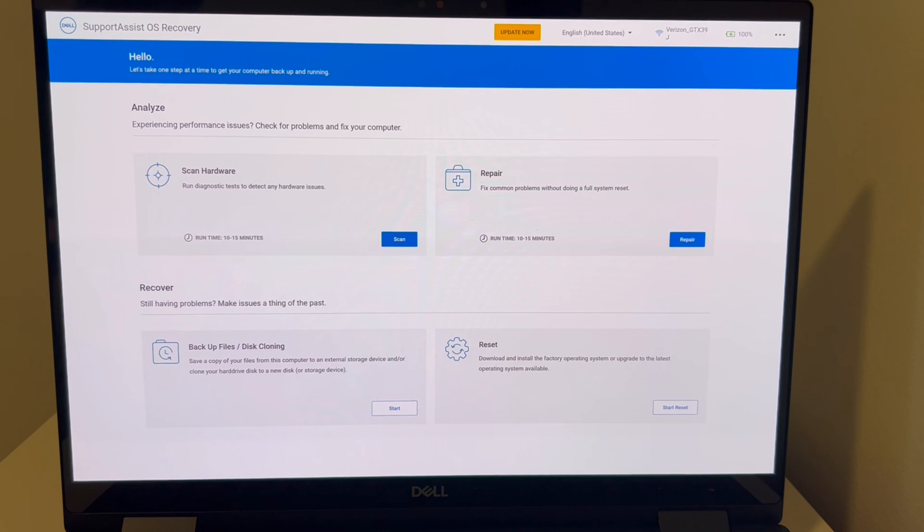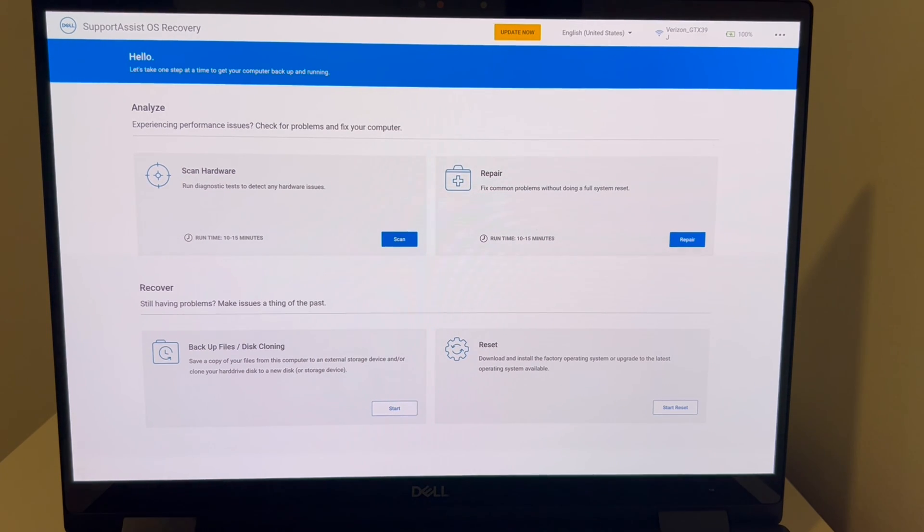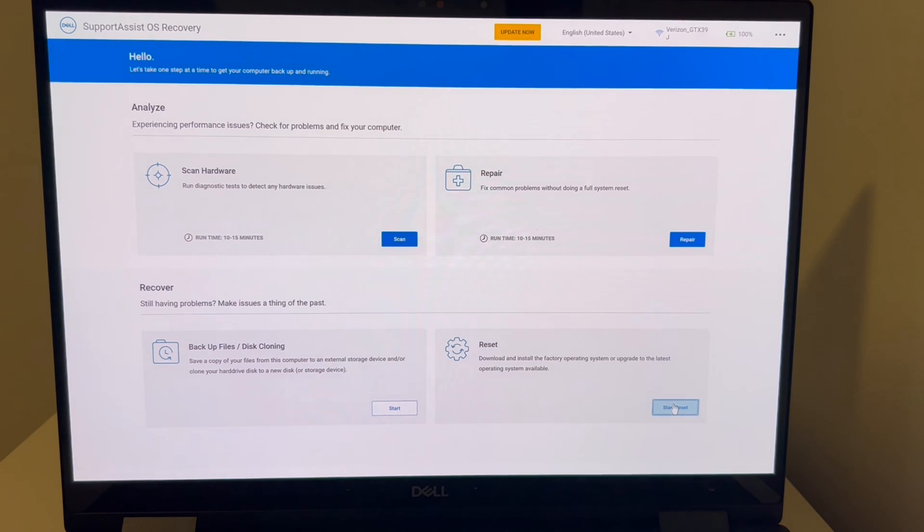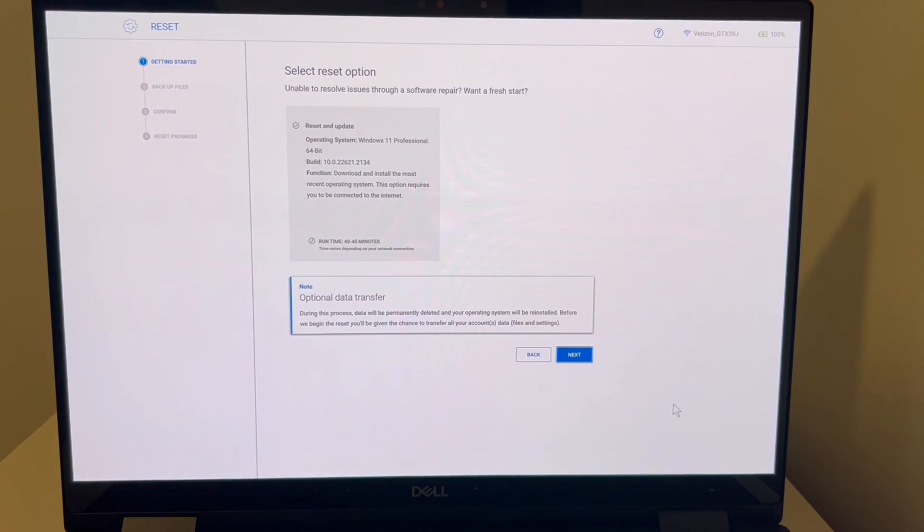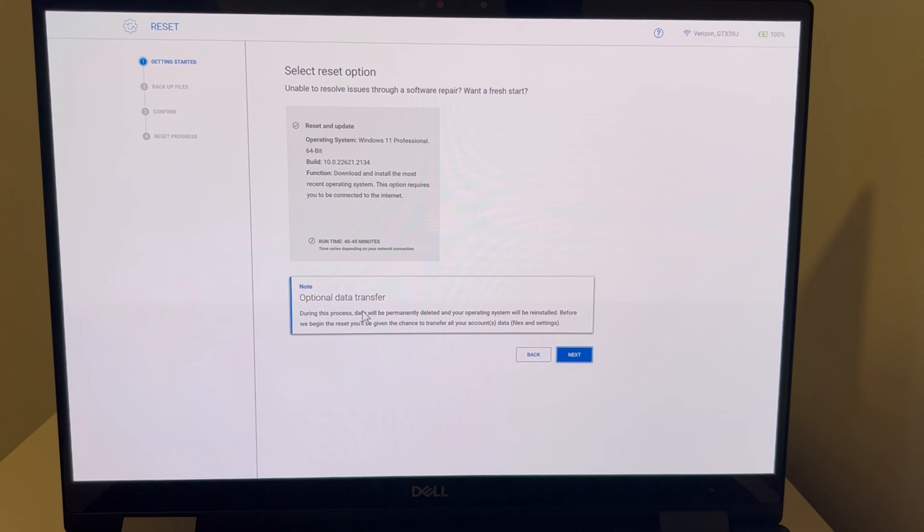And it most likely will, but there's always more options if it doesn't. Now, if for any reason you can't access this reset option, you can always reinstall the operating system, and we have a video down below on how to do that.